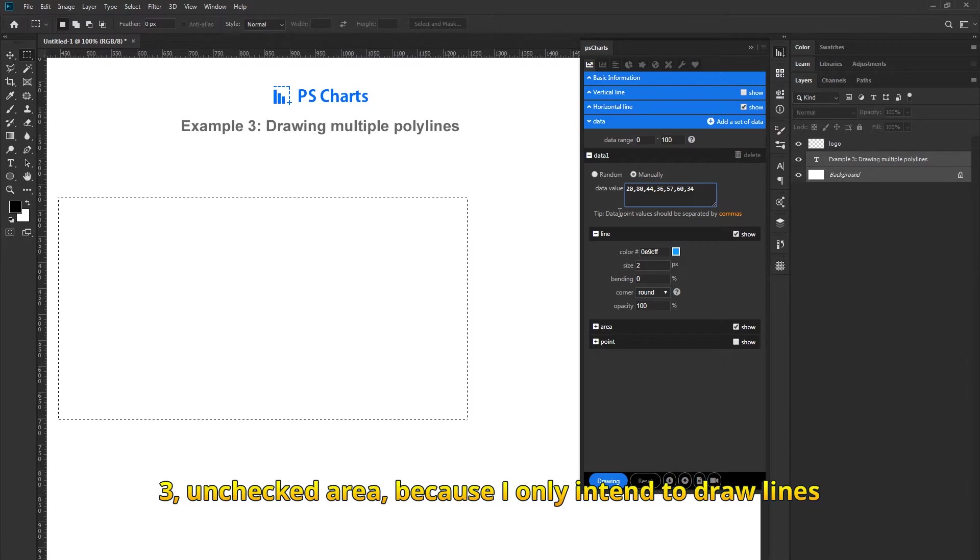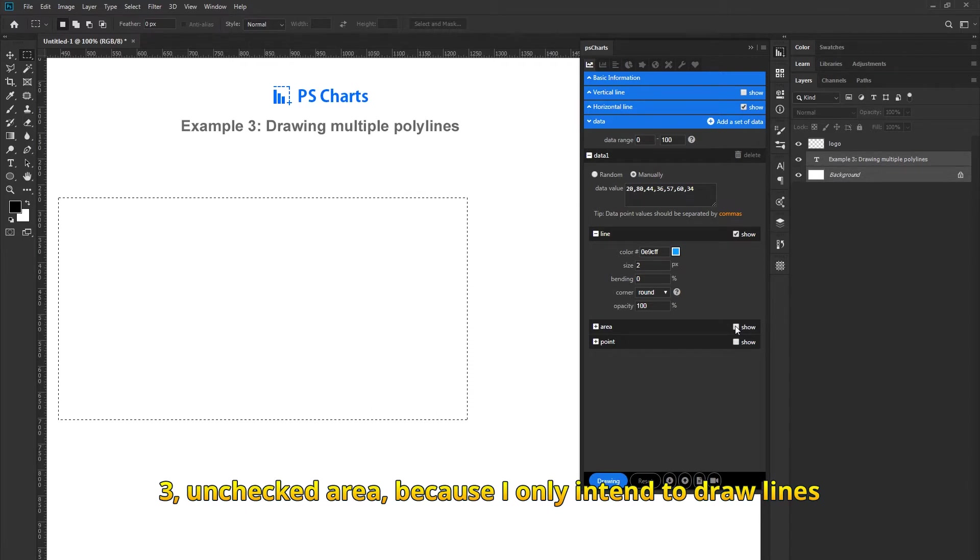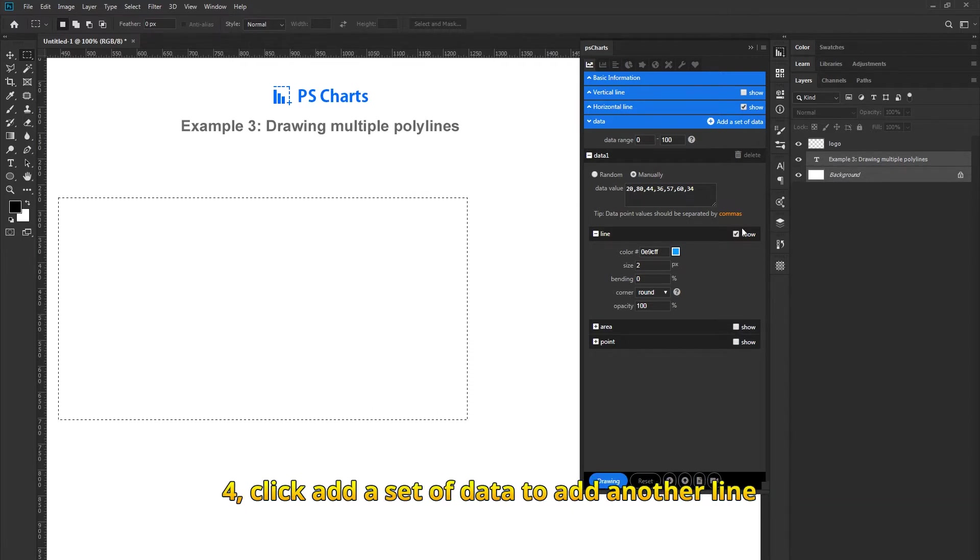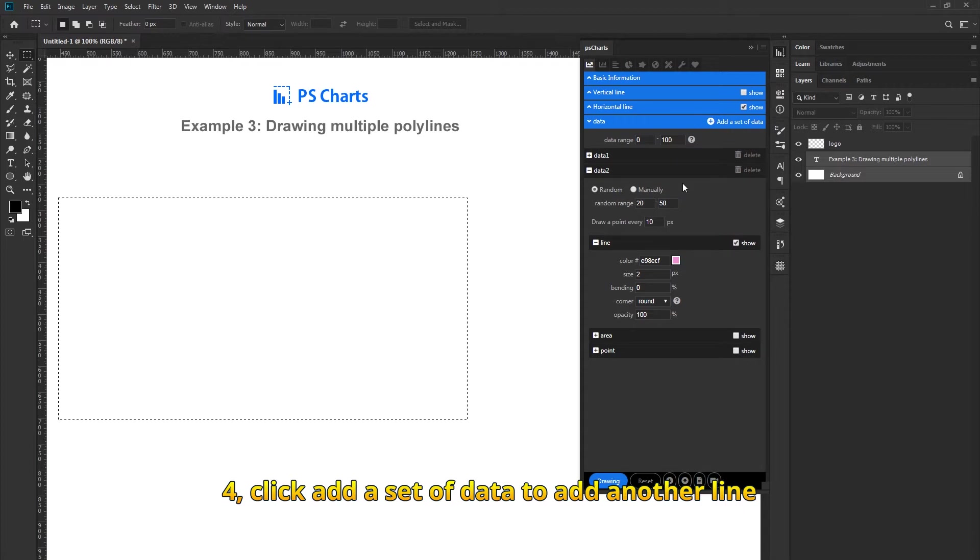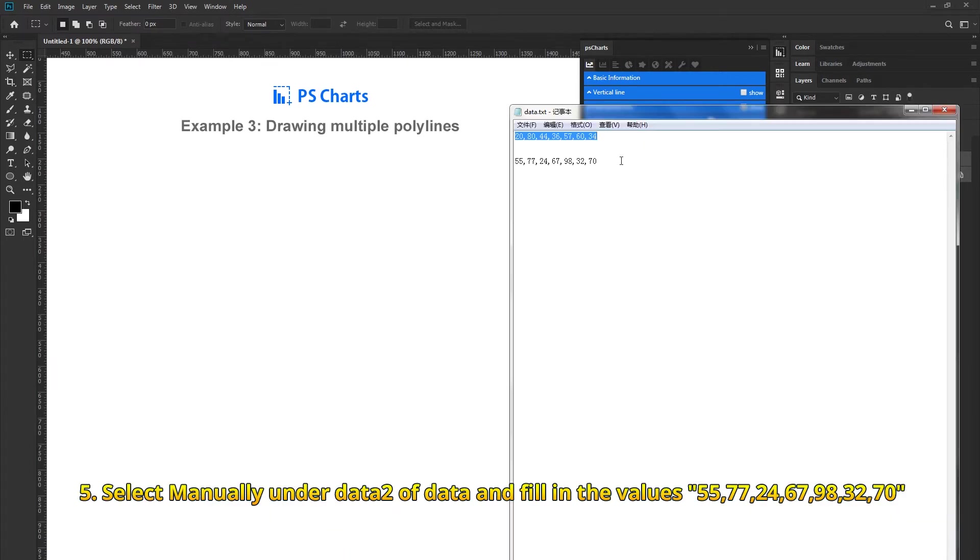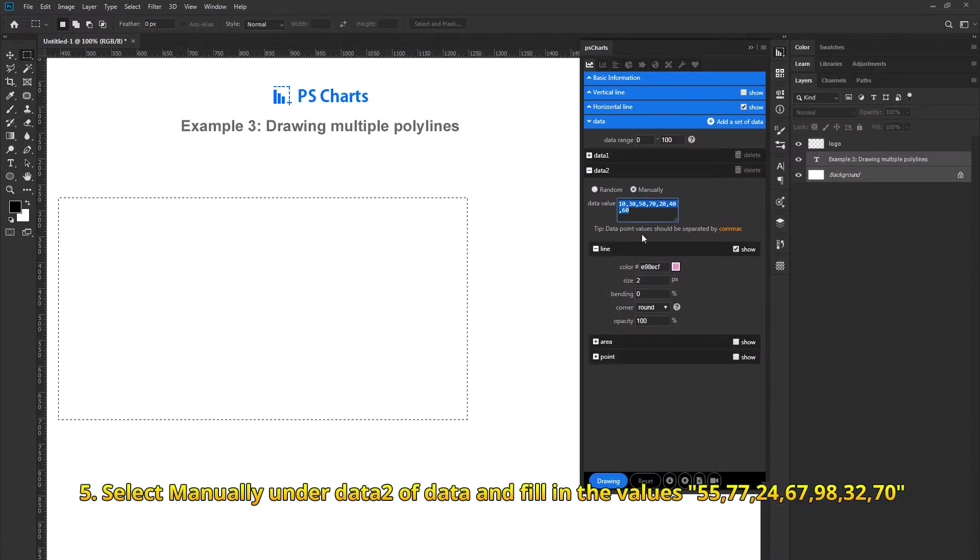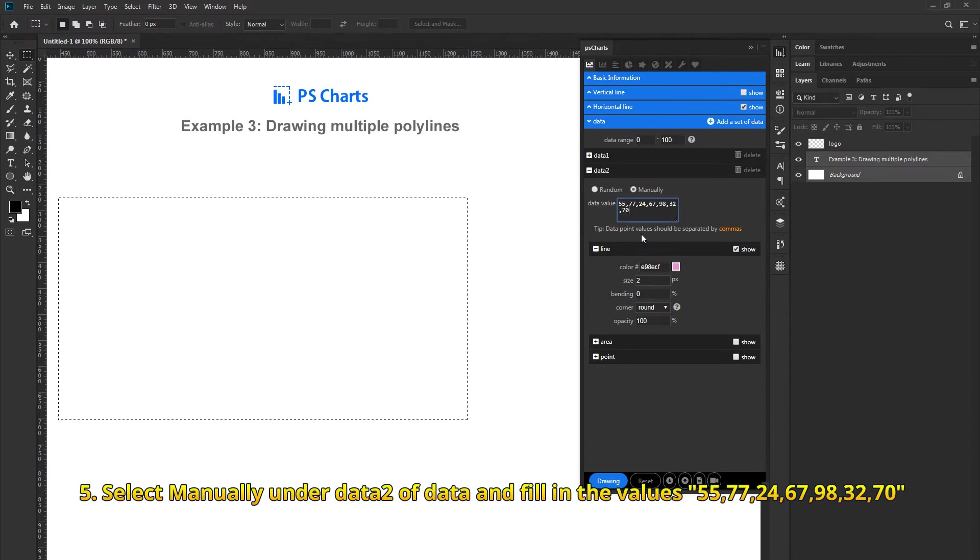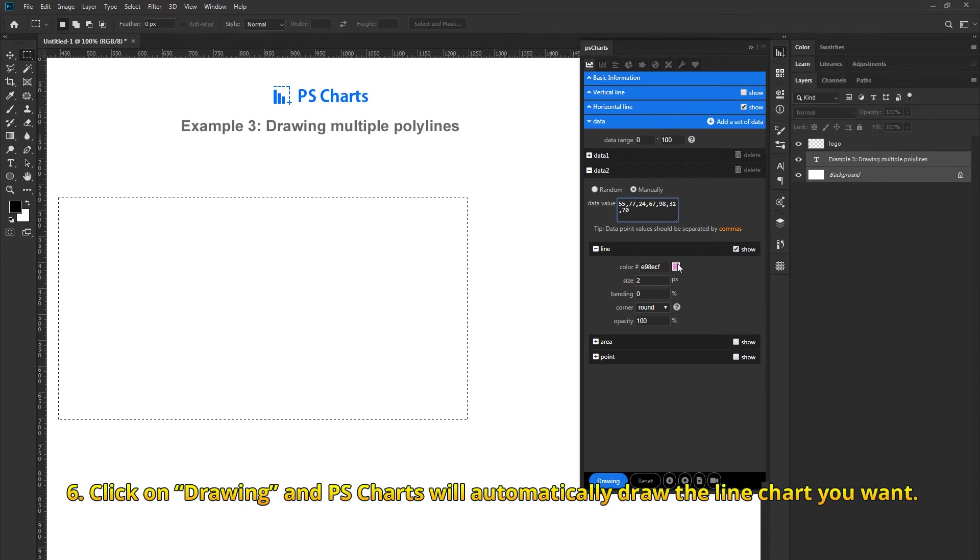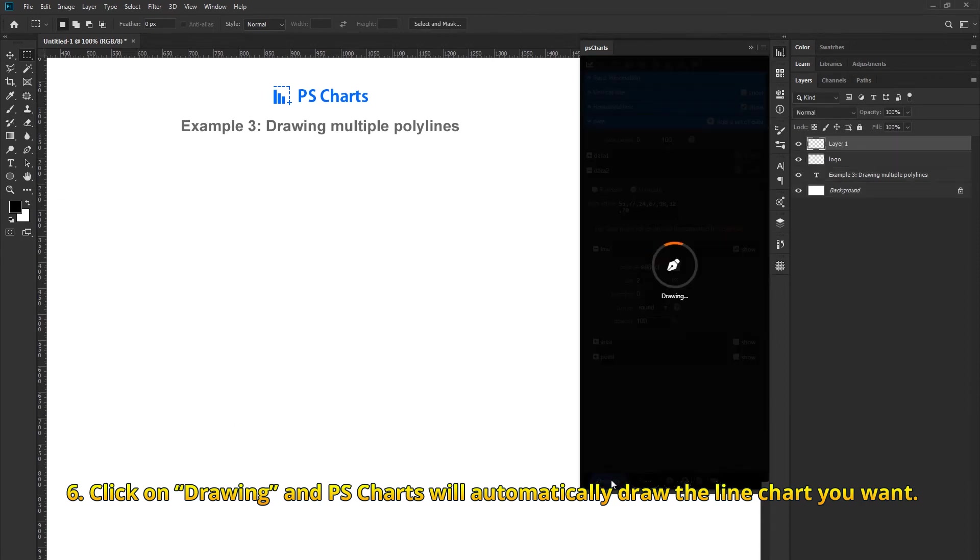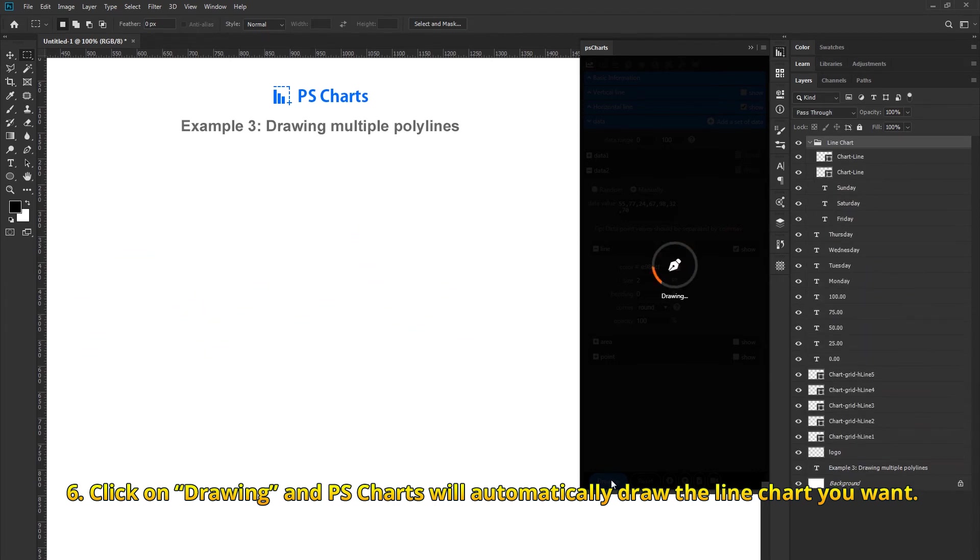Add a second data set and fill in the values. For example, Row 1: 8, Row 2: 17, Row 3: 18, Row 4: 18, Row 5: 28. For the second data set, fill in values like 7, 24, 67, 98, 32, 70. Click on Drawing and PSCharts will automatically draw the line chart you want.